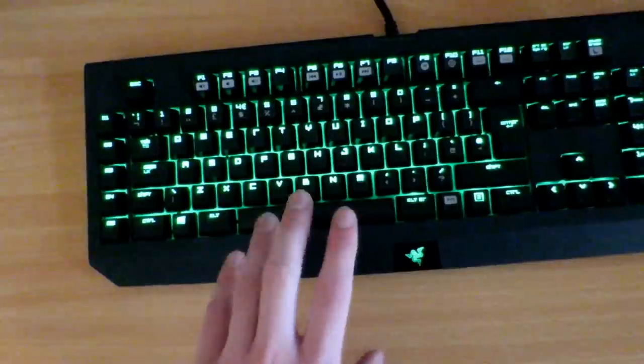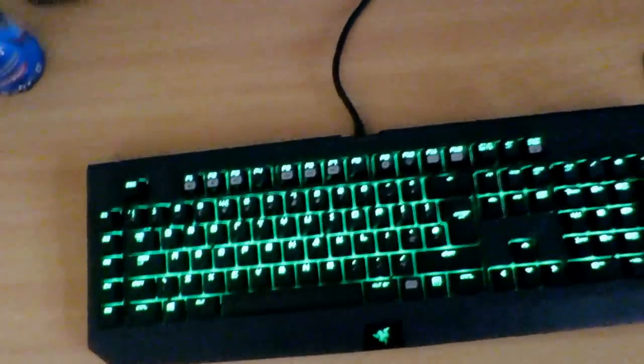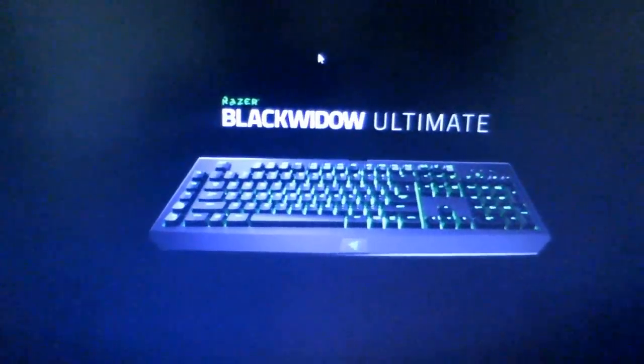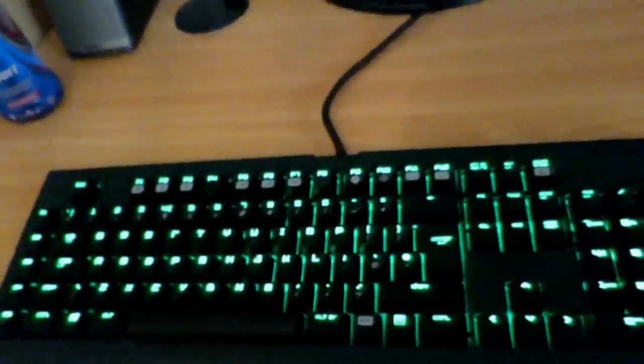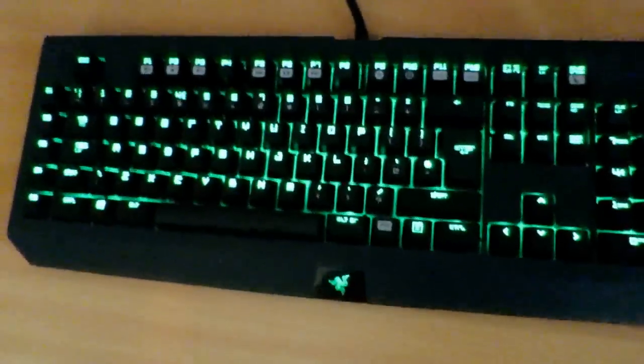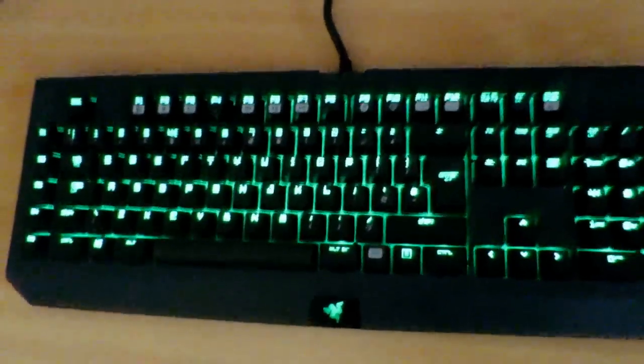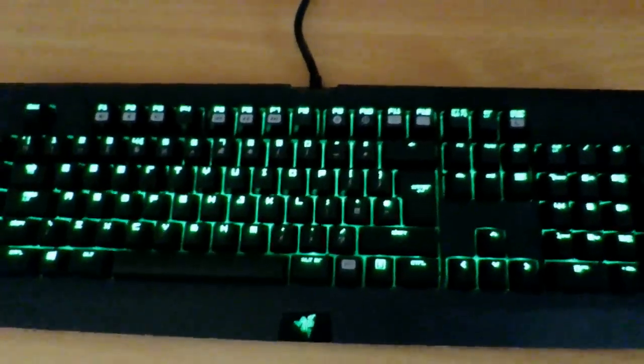This is the Razer BlackWidow Ultimate is what I got here. It's actually quite recent, I got it literally two weeks ago. There's the old Razer keyboard that I think is discontinued now so good luck trying to find that one if you want a cheaper alternative. This is a Razer Death Adder.